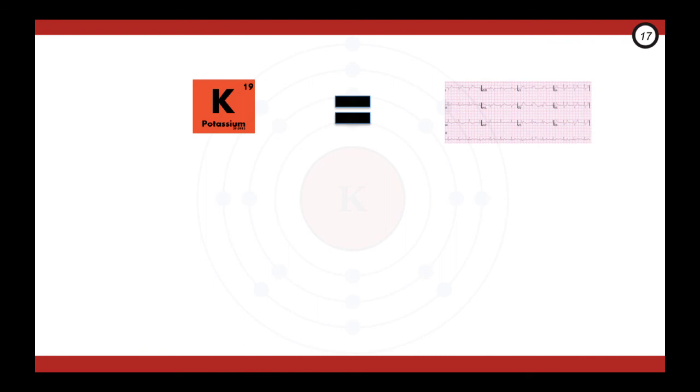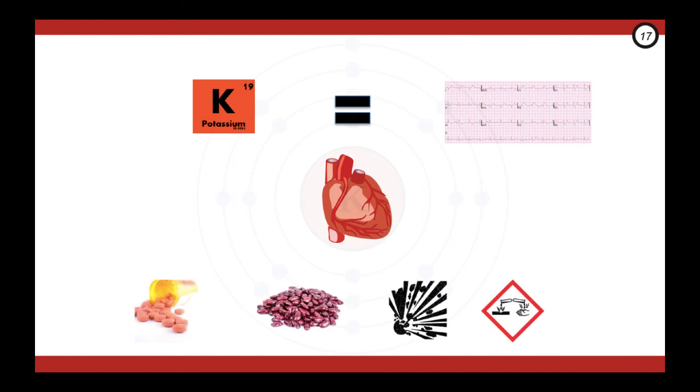All right, so there you have it, a quick introduction to hyper-K. Let's quickly go through some of those take-home points. Hyper-K, think ECG. Think about the ECG changes in relation to the atria and ventricles and the big five causes, remembering pseudo-hyperkalemia. Thank you all for listening, and see you again for part two, where we're looking at the management of hyper-K.